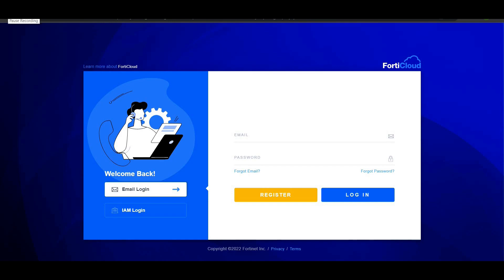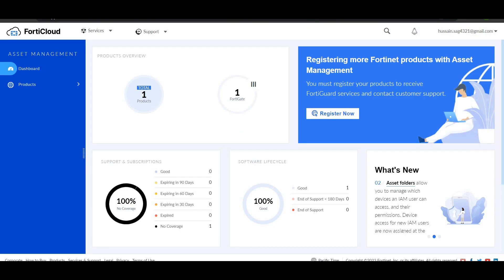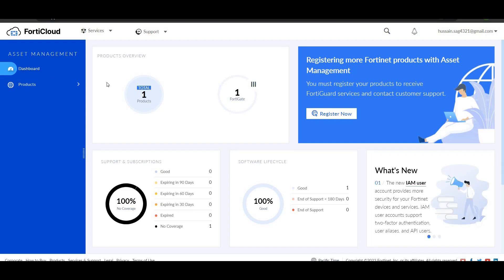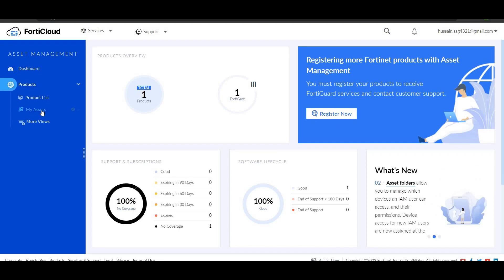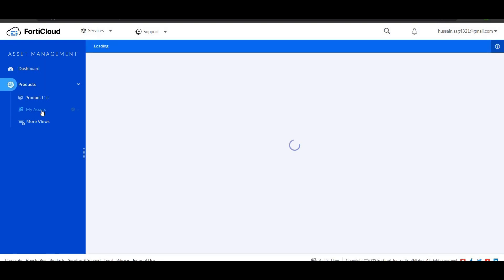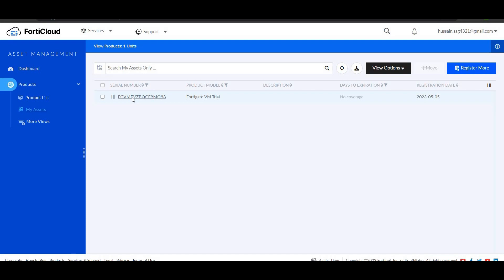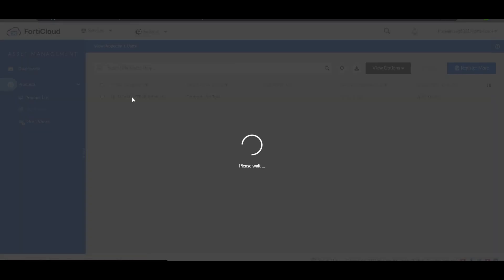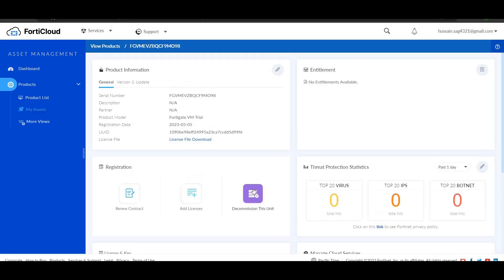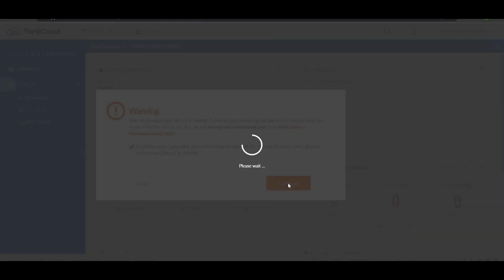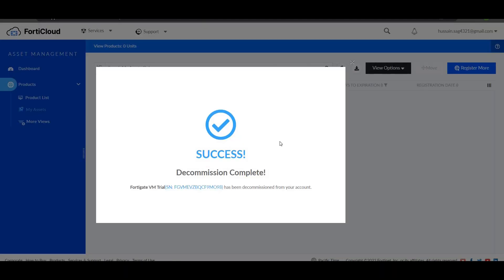I'm pausing this video while entering my credentials. When you get into the dashboard, you'll see the product section. Click on 'My Asset' and you'll see your serial number which is expired. Click on it, go to decommission, and click on continue. This has now been decommissioned.